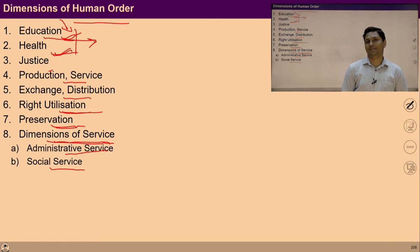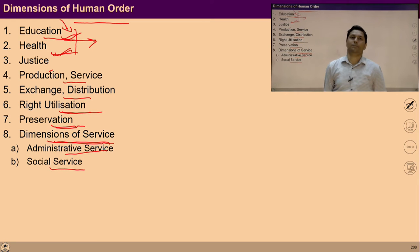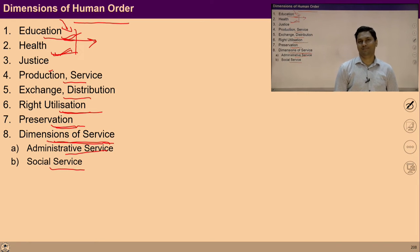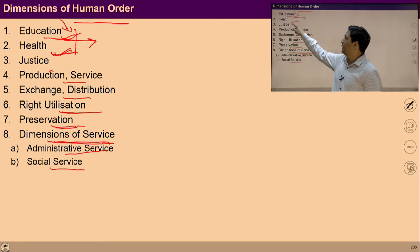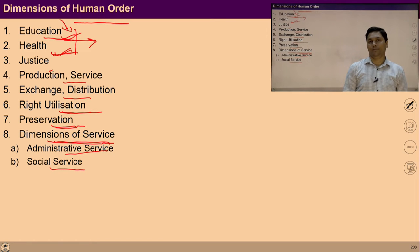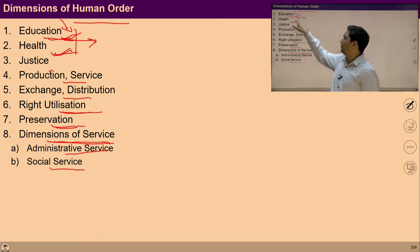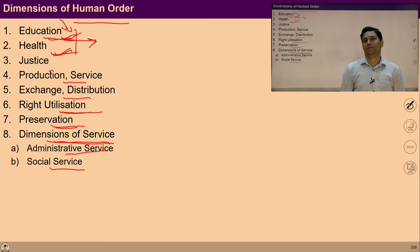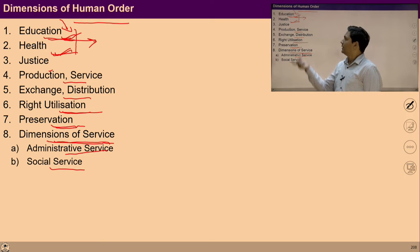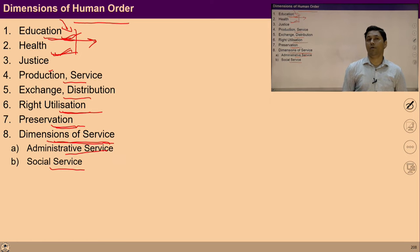Once I am healthy, I can participate at the level of family and at the level of society. For a fulfilling life, a healthy body and mentally fit person is required. Health of the mind can be ensured with right education, through the process of exploration, and health of the body can be ensured with the feeling of saiyam and right understanding.